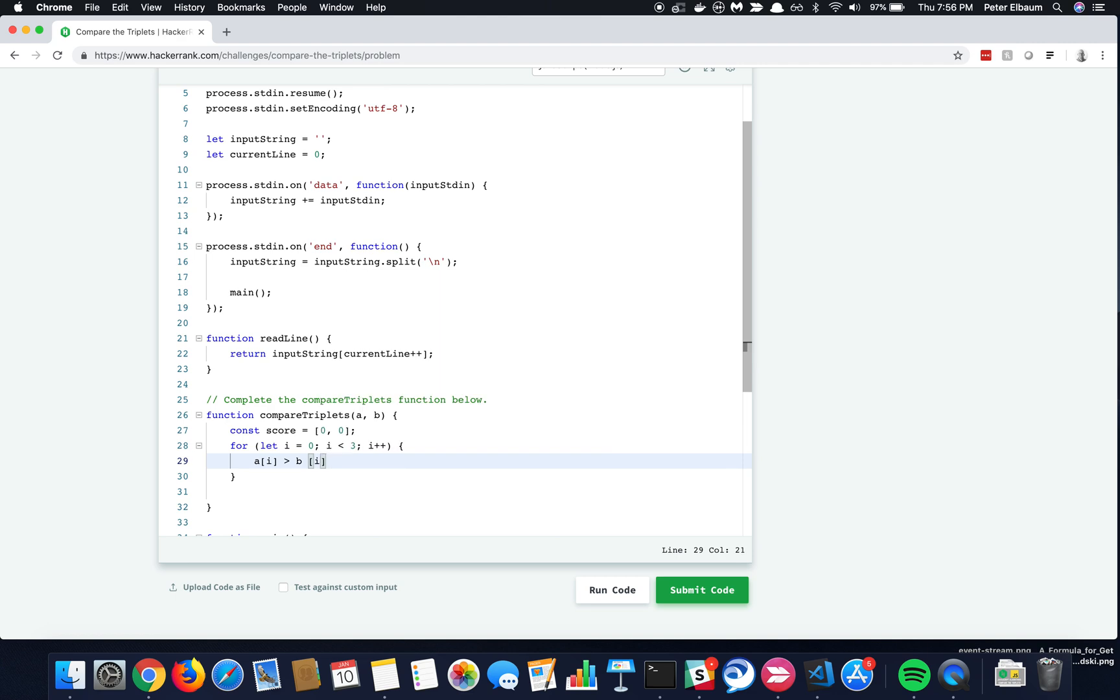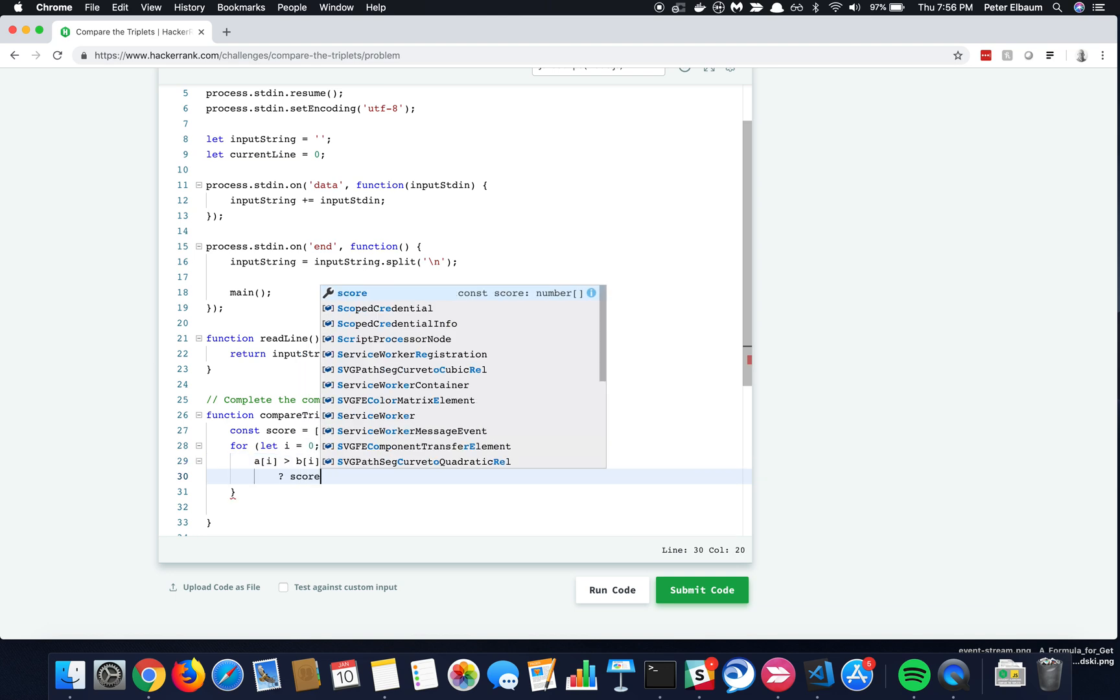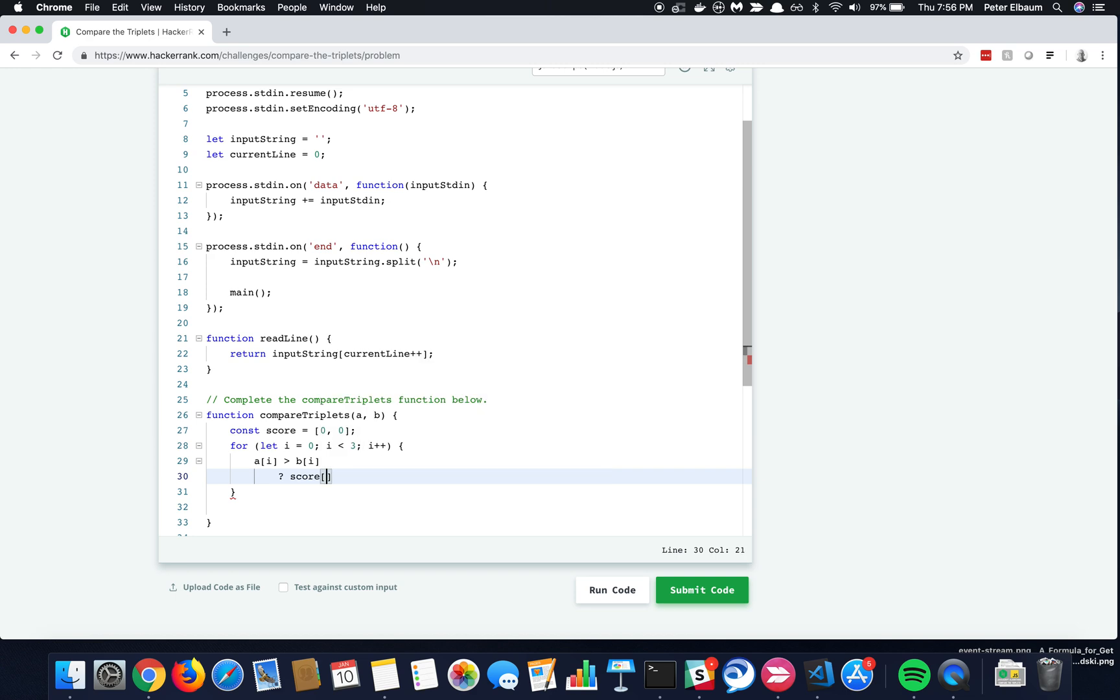And so that will evaluate to true or false, and so then I'll say if true, then we want her score in the array to increment, right?